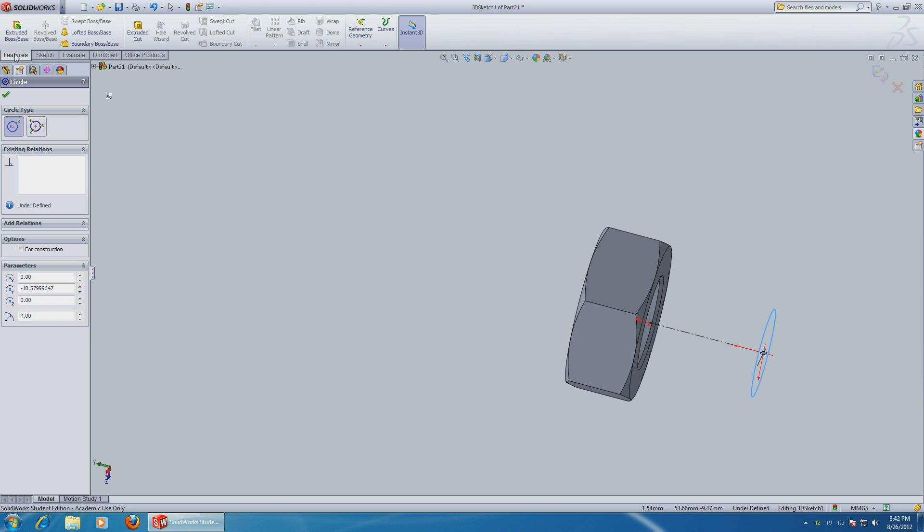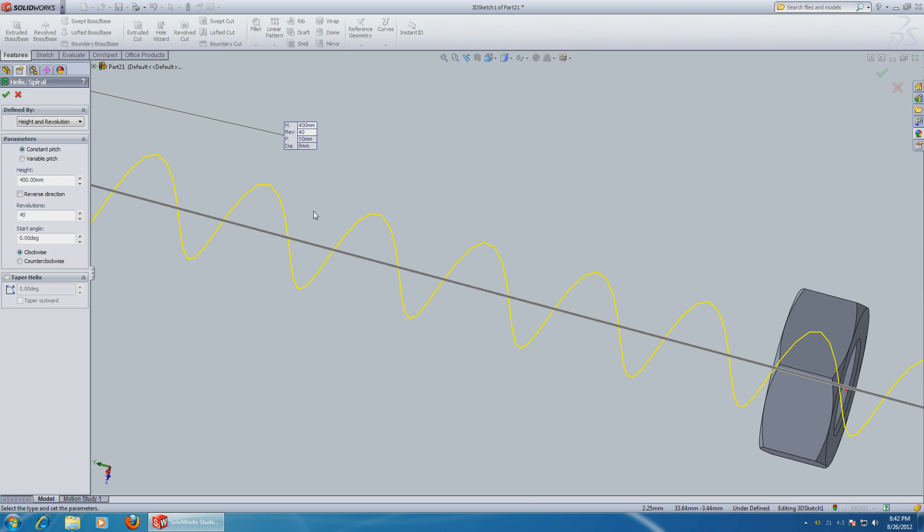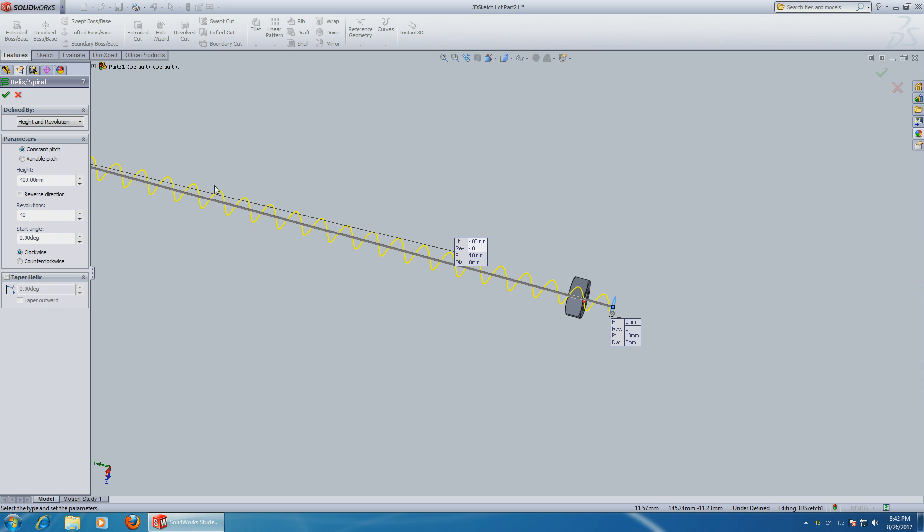Now we can make a helix out of it. Choose under Features, Curves, Helix. We just have to fix it - choose height and revolution, that's the easiest for me. Let's make it 40 millimeters long with 40 revolutions, so one revolution per millimeter.